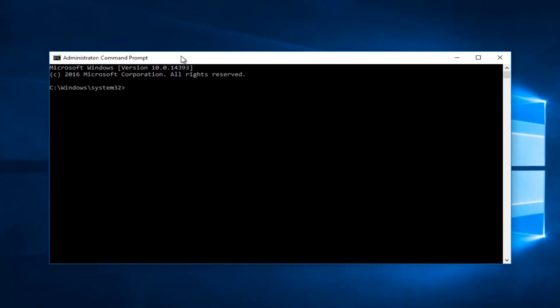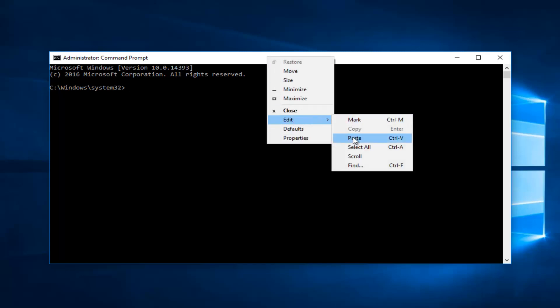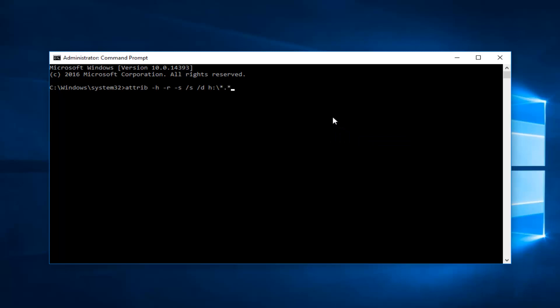Copy that, and then in this elevated command line window go up to the top bar, right-click on it, then left click on Edit, and then left click on Paste. Once it's pasted in, hit Enter. Even though the path was not found on this computer, that's because I did not have a flash drive plugged in. If you did have a flash drive plugged in and the drive letter was correct, it would run, and that should hopefully resolve the issue.